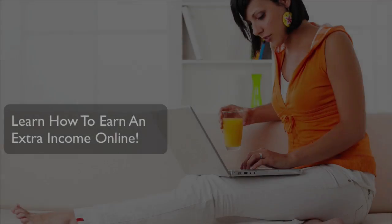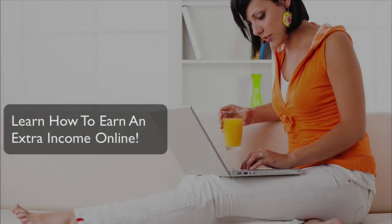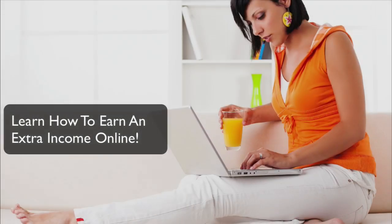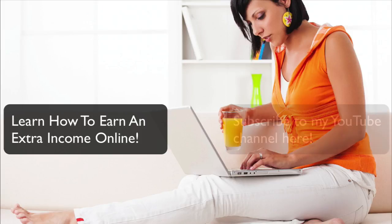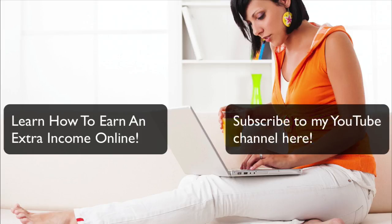As I close out this video, if you would like to learn how to earn an extra income online from home, click on the video on the left. If you'd like to subscribe to my channel, click on the image to the right. Thank you.